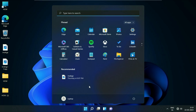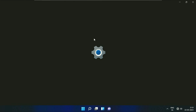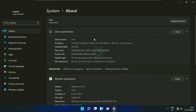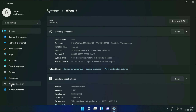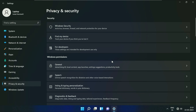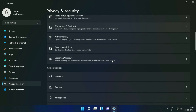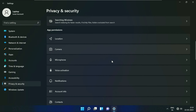First, click on the Windows icon, then click on the Settings option. On the left side, click on the option Privacy and Security. Now on the right side, scroll down and you will see the option of Microphone. Click on it.